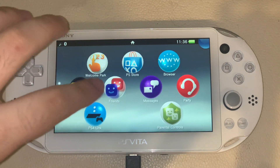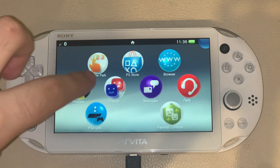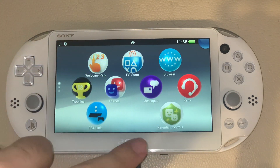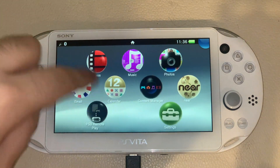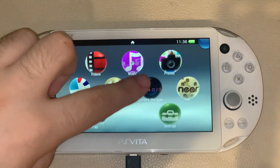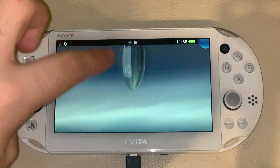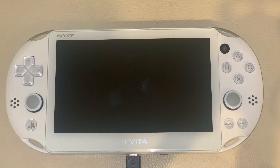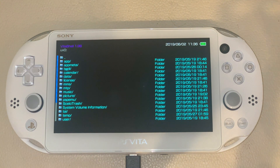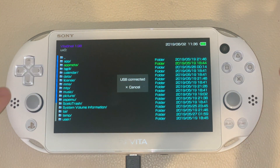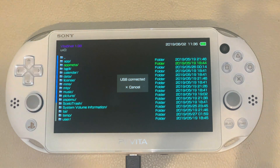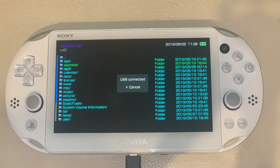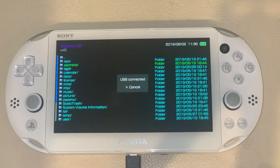Alright guys, now to connect the PS Vita to the PC, what you want to do is plug in the cable, and instead of using Content Manager, you're going to be using VitaShell. Go inside and just press Select. Now we're going to go onto the PC and show you what applications you need to transfer and install on your PlayStation Vita.